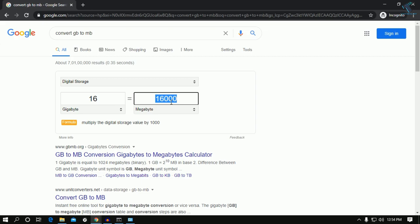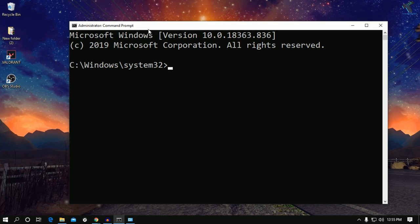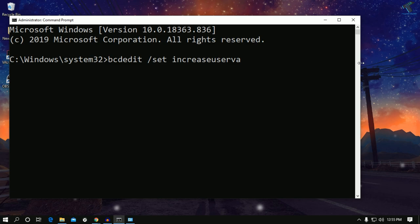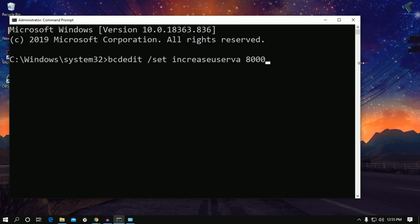The command is bcdedit space /set space increaseuserva, then put half the size of your RAM which is 8000 in my case. Press enter and you'll see operation completed successfully.